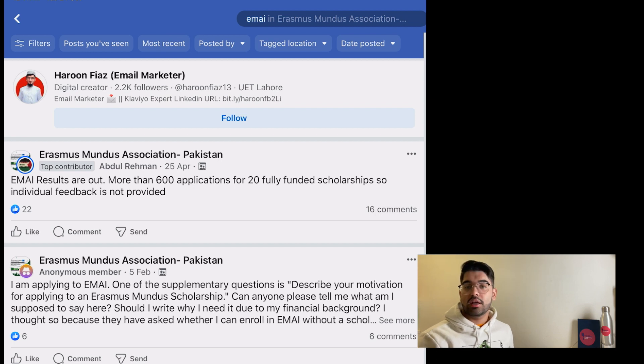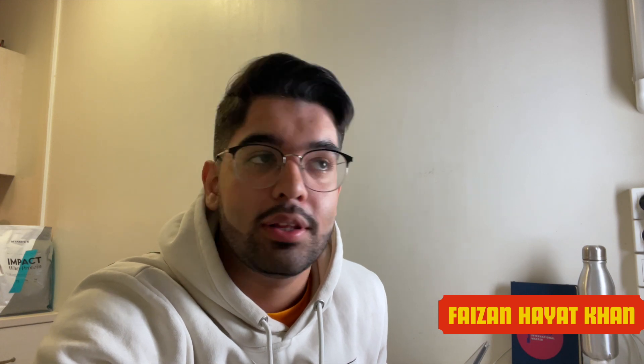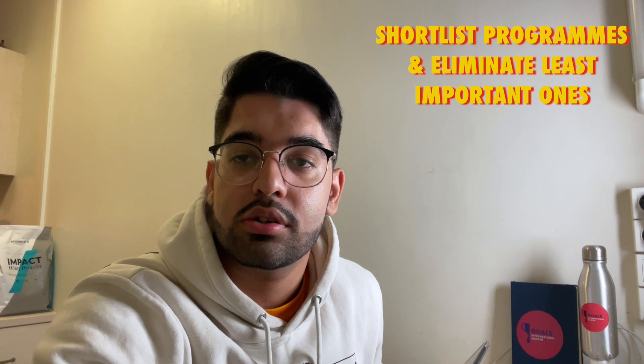When you ask someone for help, don't give the impression that you know nothing about the program. Show some intent — that you've done some work. Also go on LinkedIn, search about the program, and you'll get a lot of posts about what kind of content is covered during courses. Students and alumni share life updates and job opportunities there. You can make a long list of programs and then slowly start to shortlist.